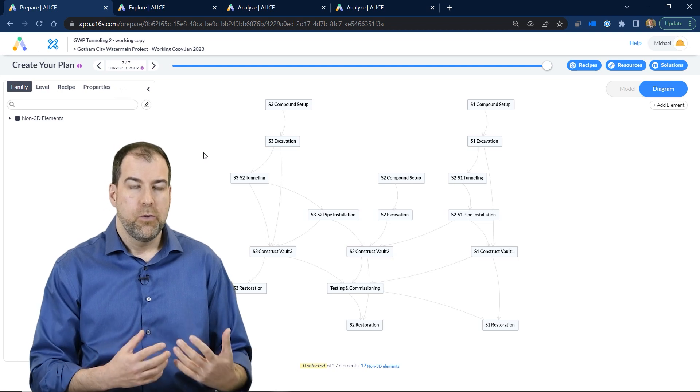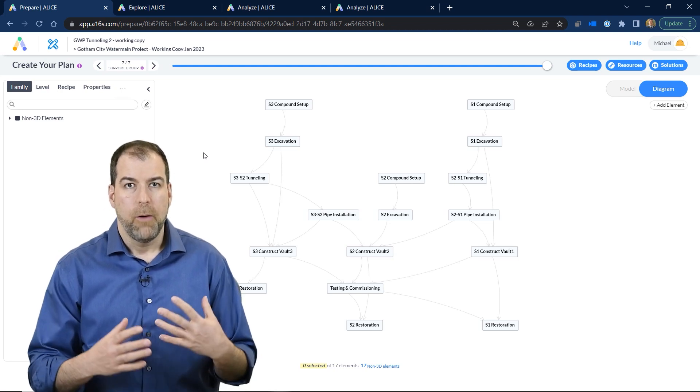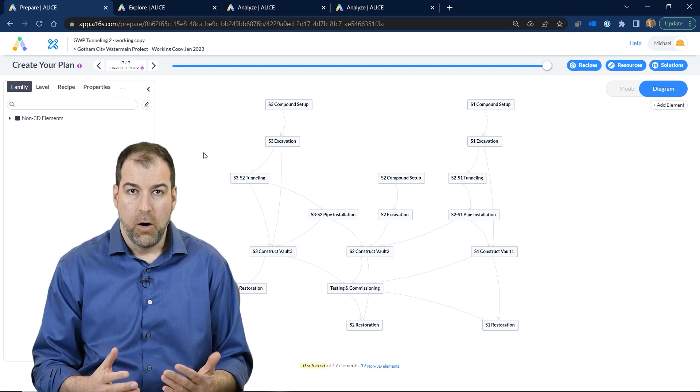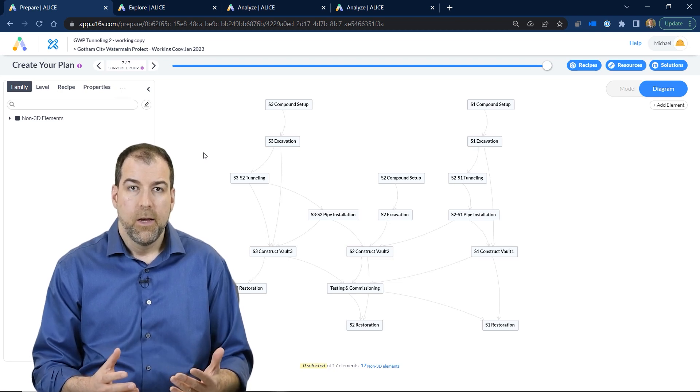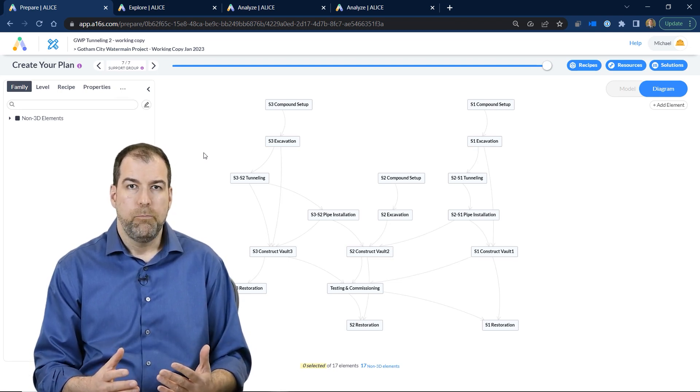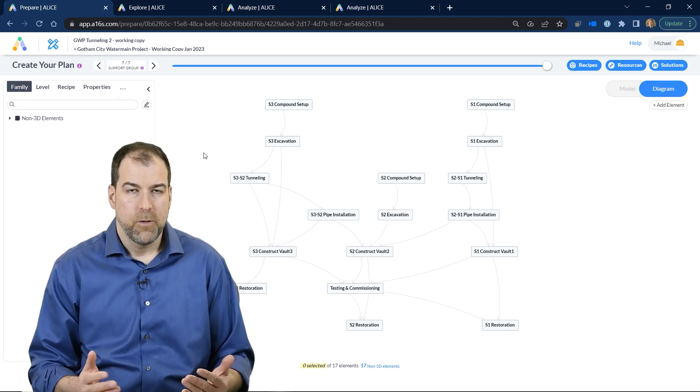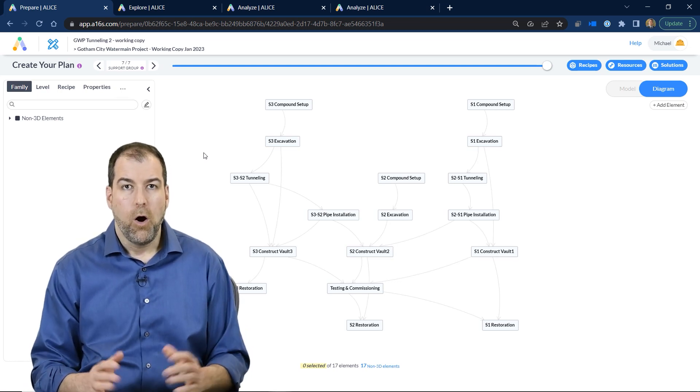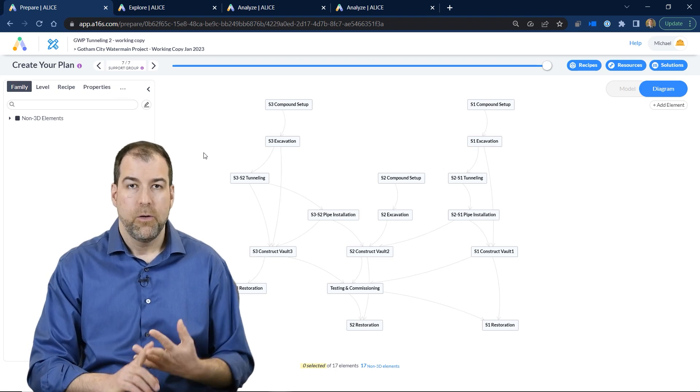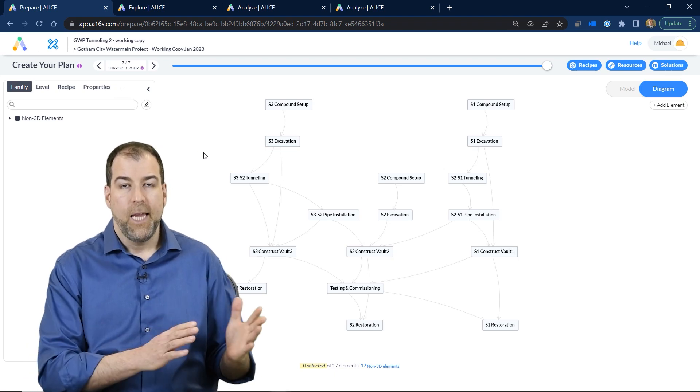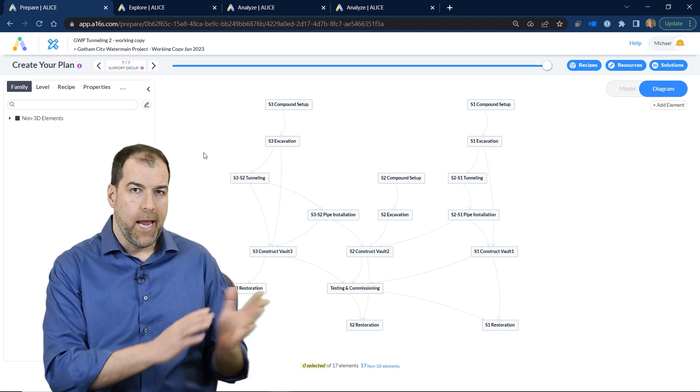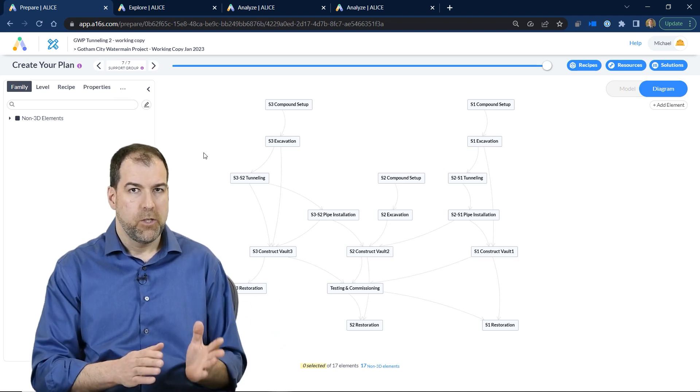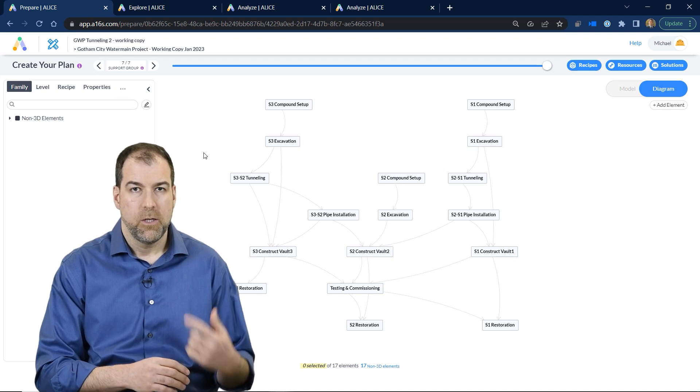This tool allows us to create different scenarios, and what they call it is optioneering. The ability to actually build 25 different schedules with a click, all of them different including logic and resourcing, to be able to answer and ask questions about how this project can be built in terms of sequence,